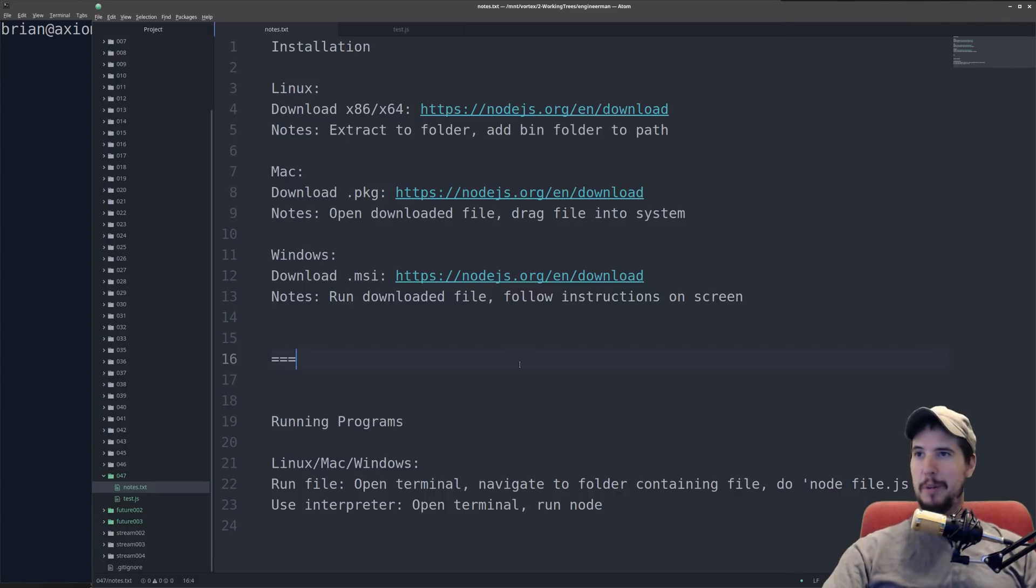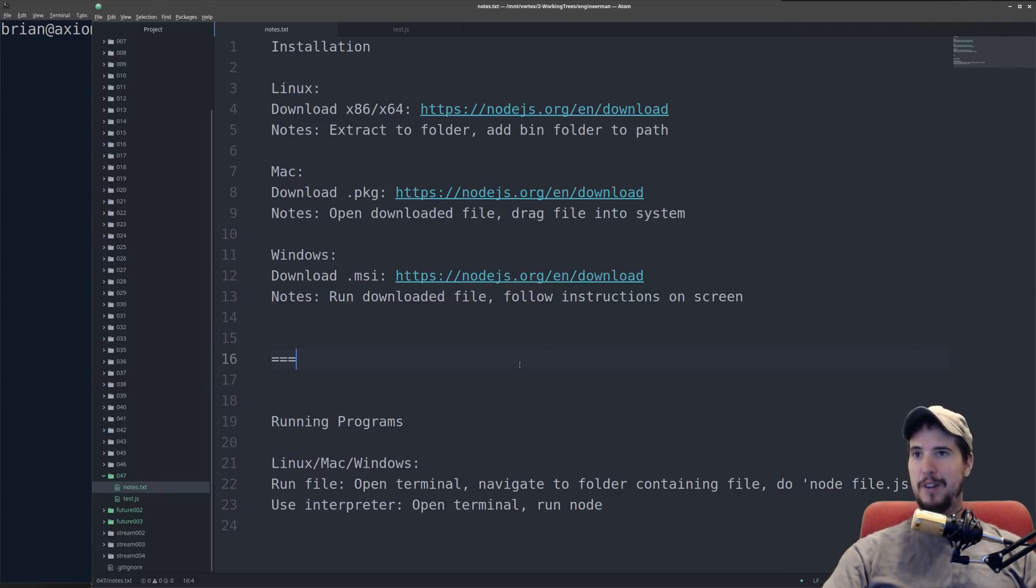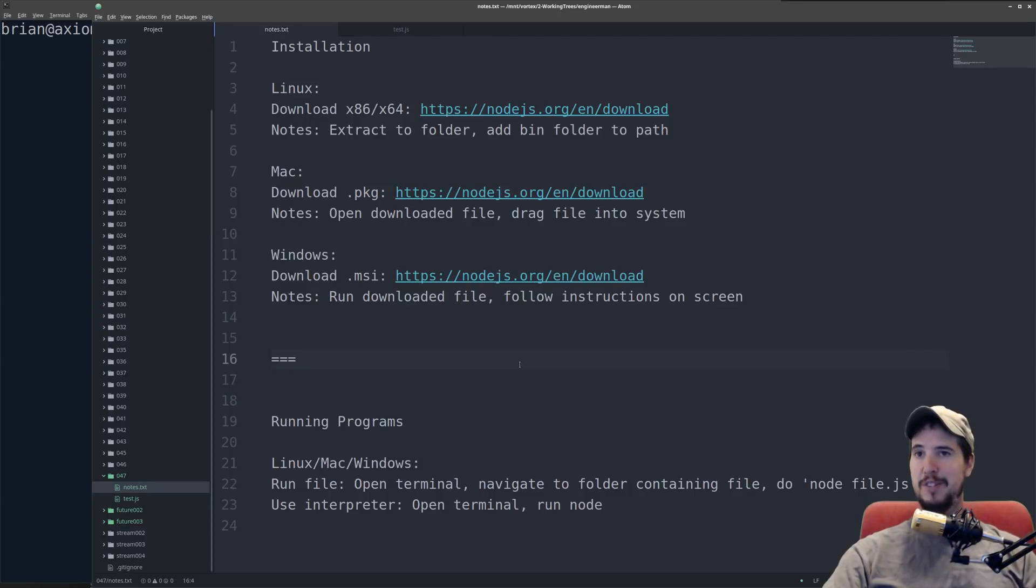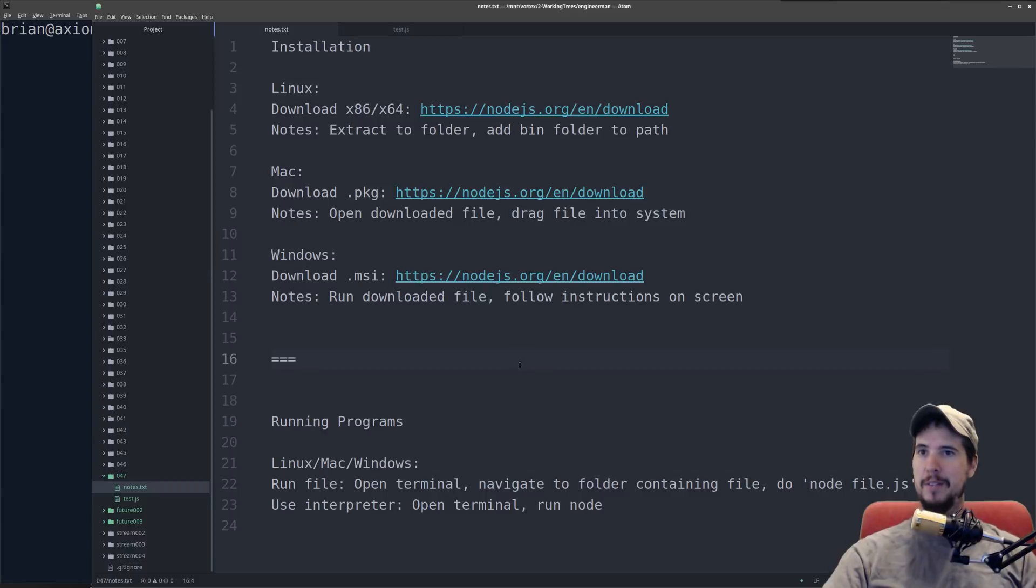I'm not running Mac or Windows so I can't show you exactly how to do it, but on Mac you'll download that package file, open up the package file, and then drag the software into your computer. On Windows you'll have an MSI file, you'll double click it, follow the instructions on the screen, and then you should have Node.js after that.